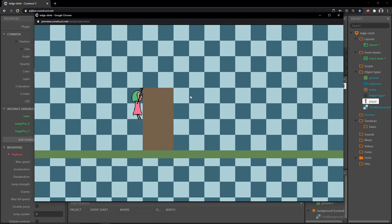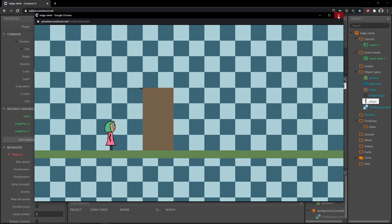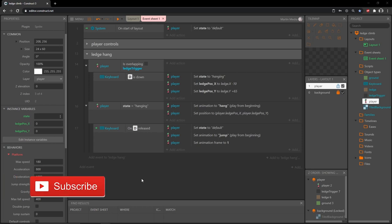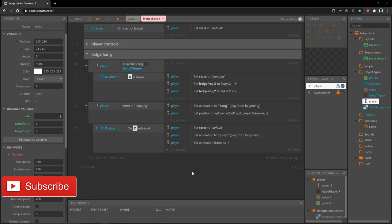She can't turn around while hanging either, which is good. In the next video we are going to move on to the climbing part. If you're new to the channel and not subscribed yet, go ahead and hit that subscribe button and the thumbs up while you're at it. That's going to do it for this video and I will see you in the next one.